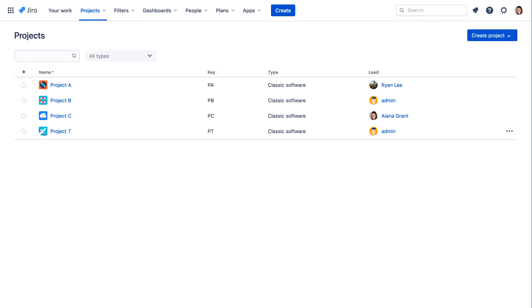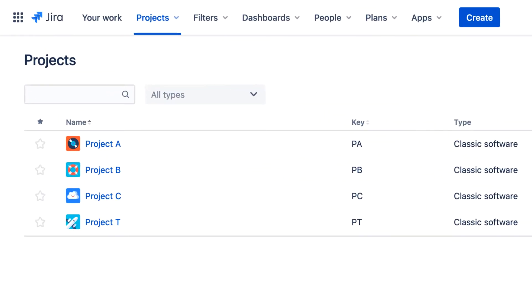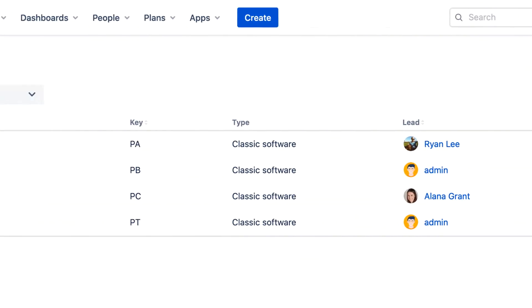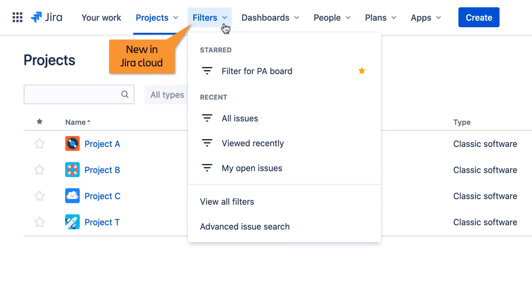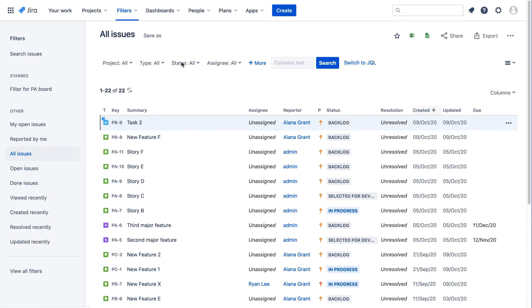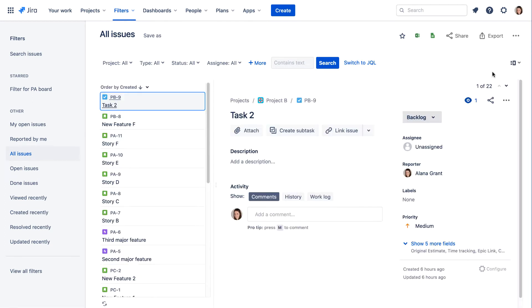First, you'll notice that Jira Cloud doesn't have an Issues menu in the navigation bar. Instead, you can search for issues using the Quick Search field, or you can use the new Filters menu to find issues using available filters. Search results are listed on the Advanced Search page, where you can select issues and view and edit the issue details.